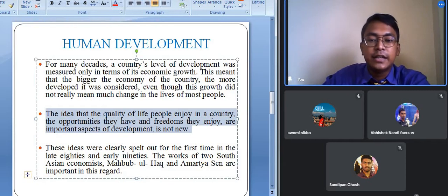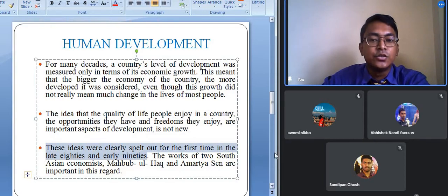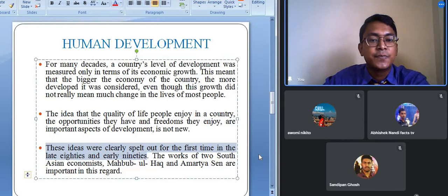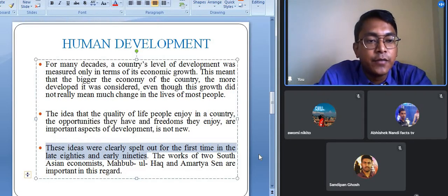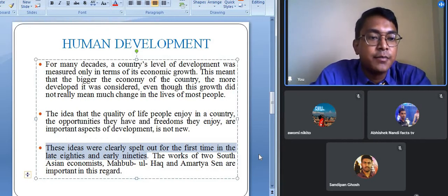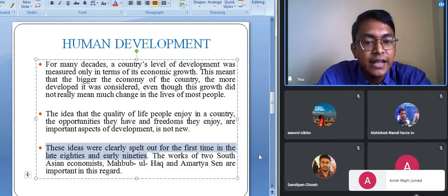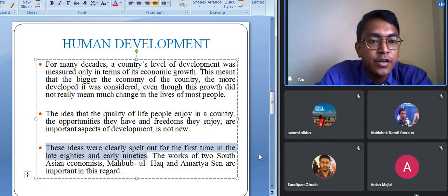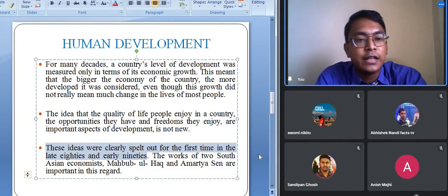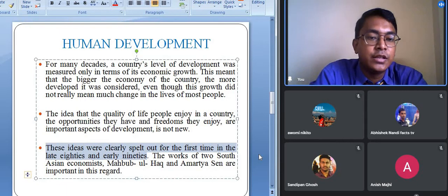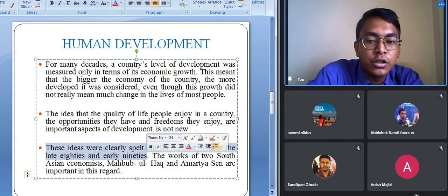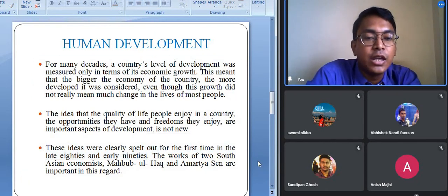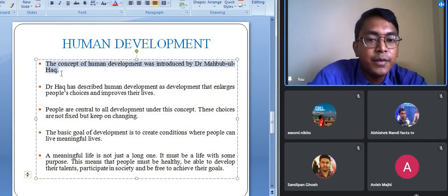The concept of human development came into existence during the late 1980s and early 1990s. Two economists came up with this theory. First, the concept of human development was introduced by Dr. Mahbub ul Haq, an economist from Pakistan. Later, Amartya Sen, an Indian economist and Nobel Prize winner in Economics, modified it and added that freedom is also necessary to live a better standard of life.